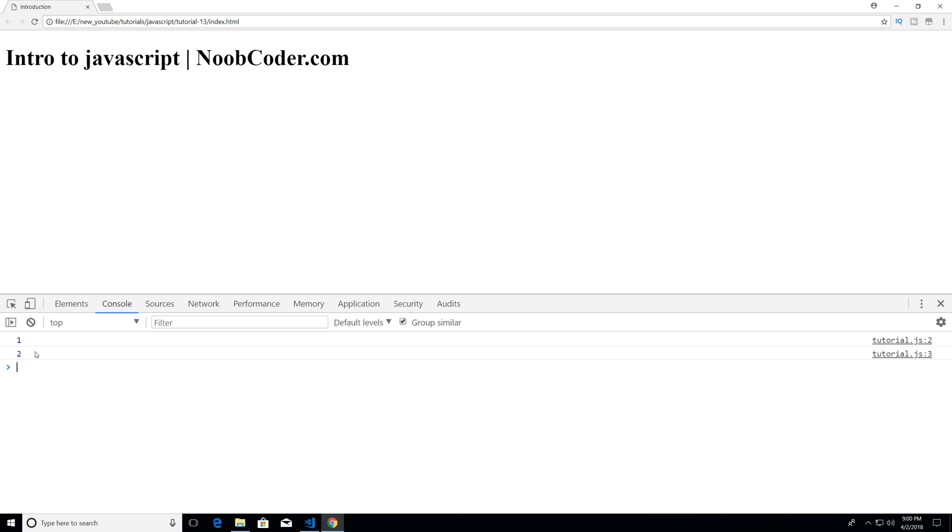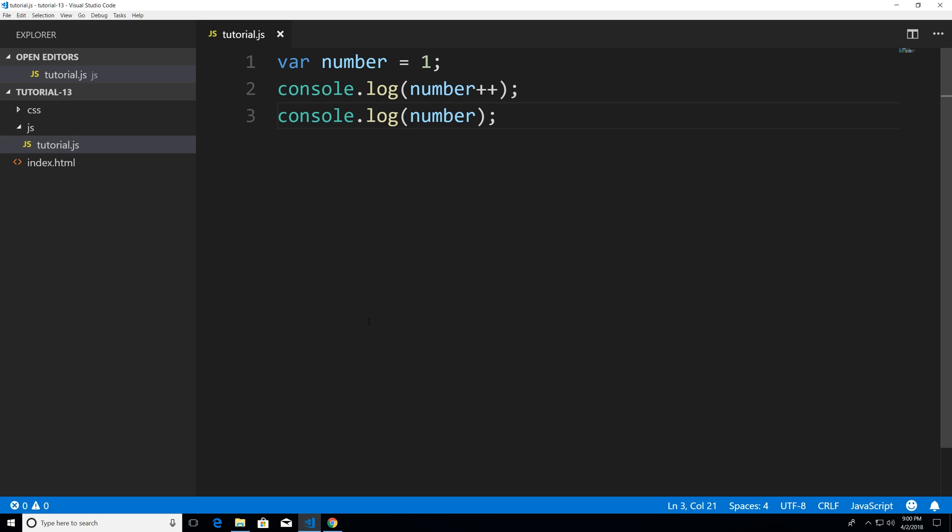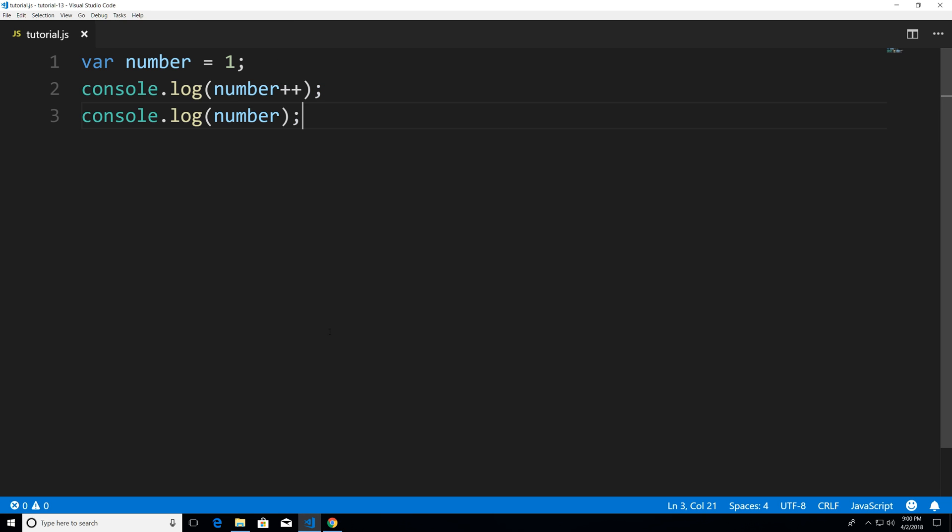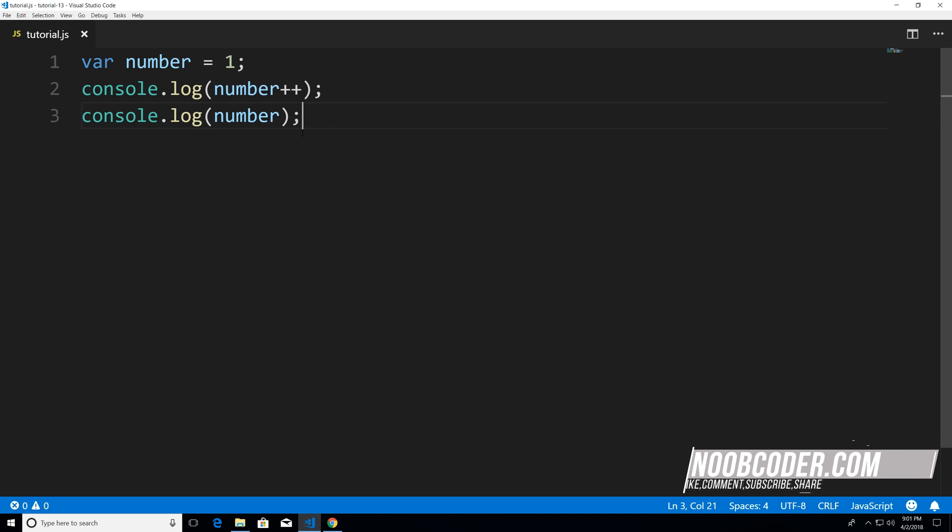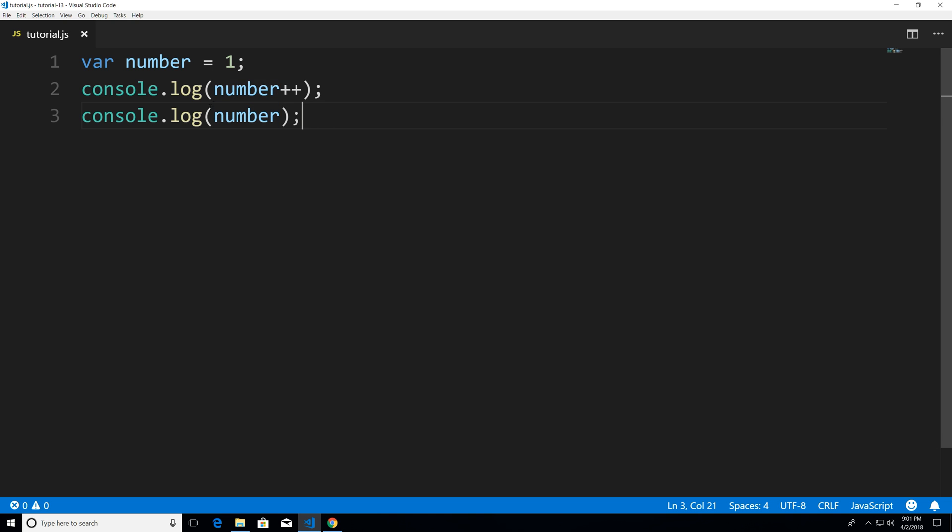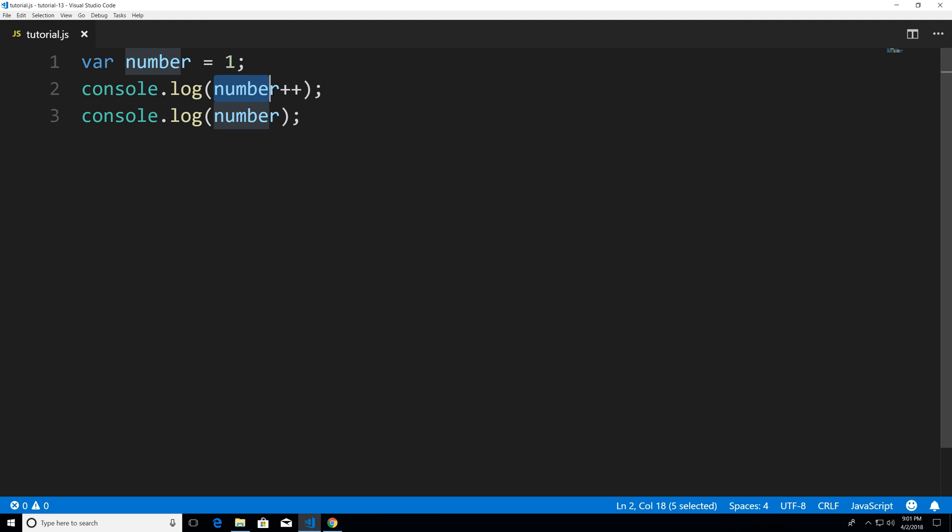So what's happening here, if I head back to my editor hit ctrl B now whenever you post increment a number what ends up happening is it just says hey I want you to be as is.